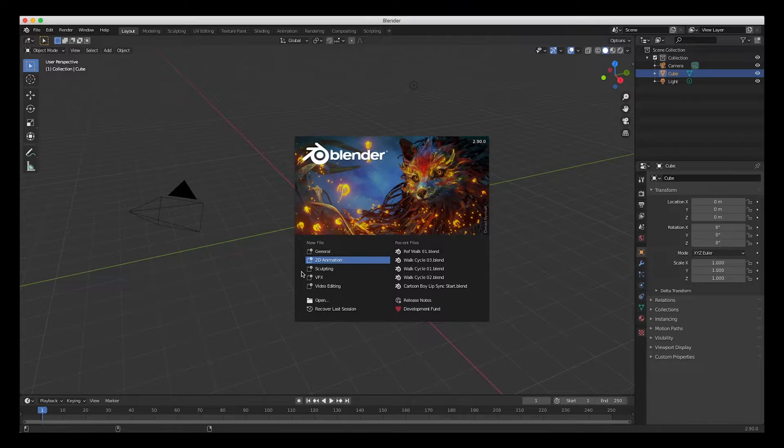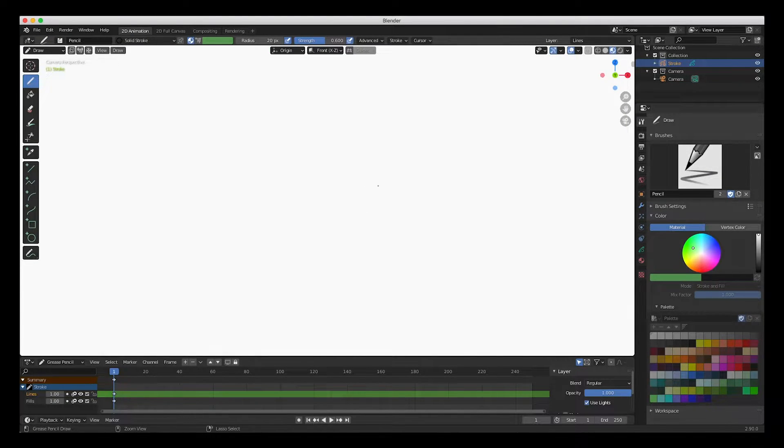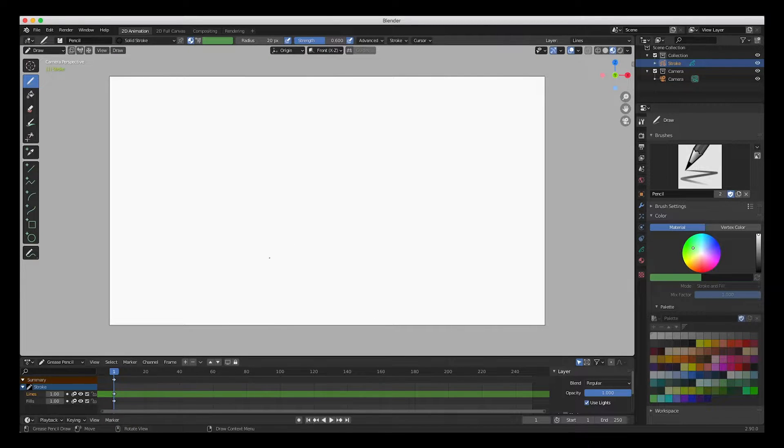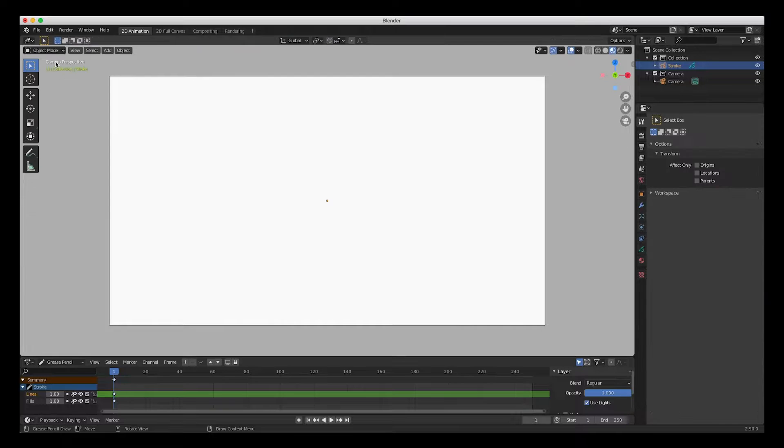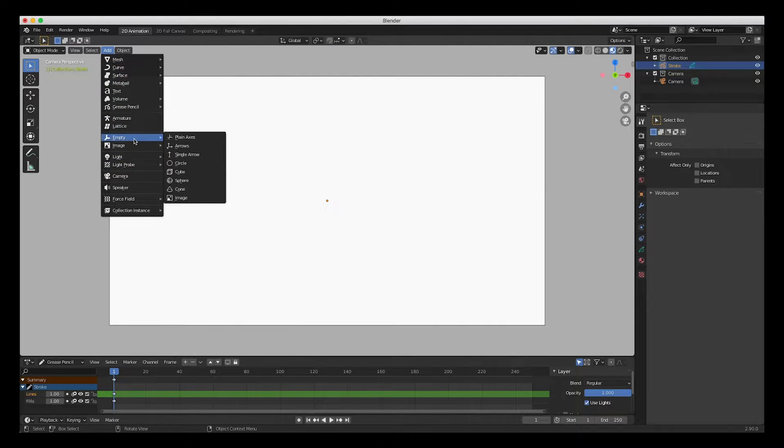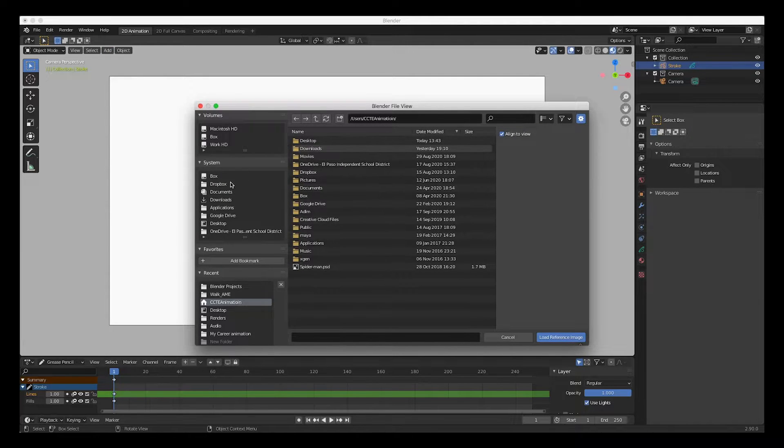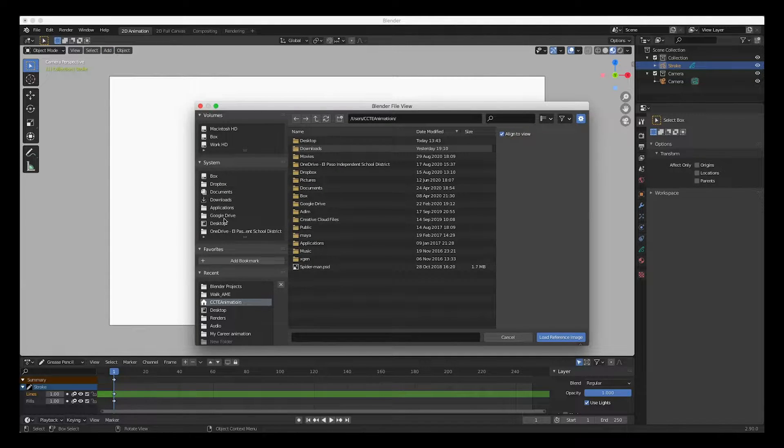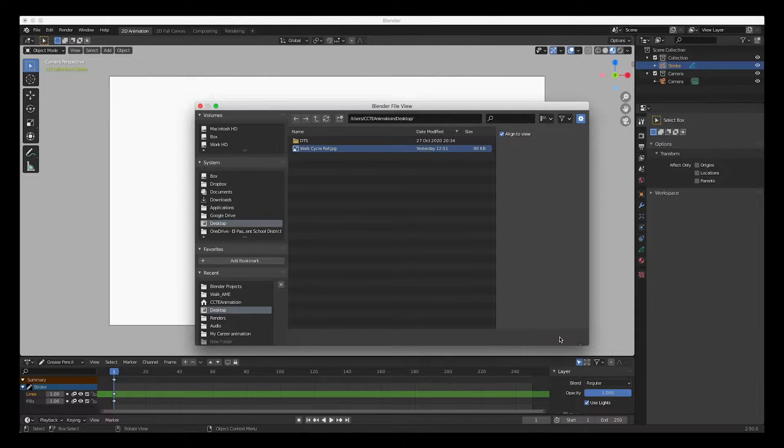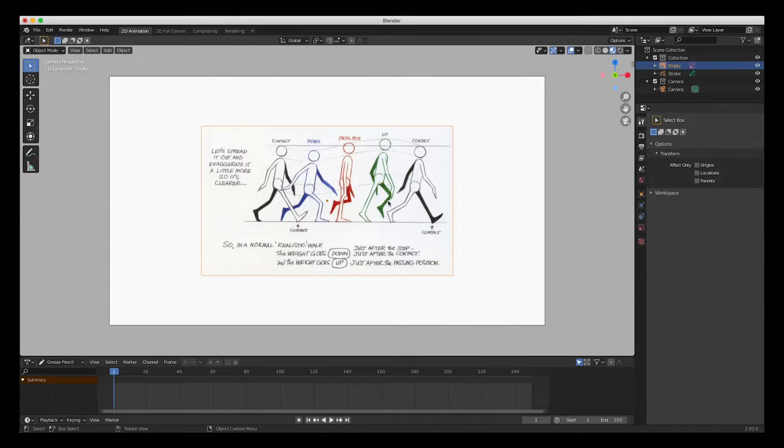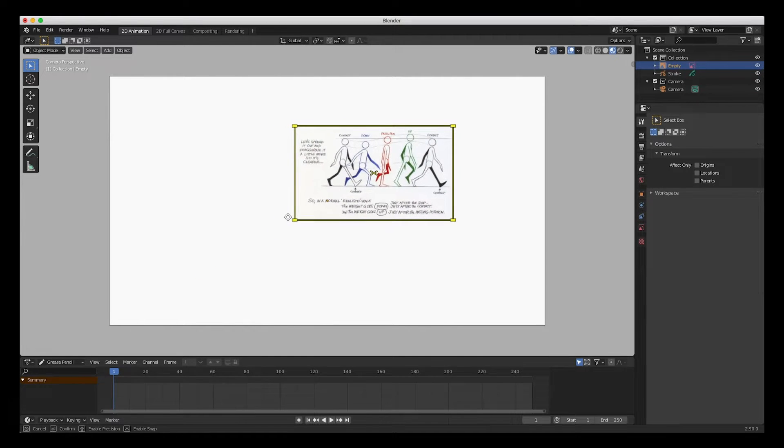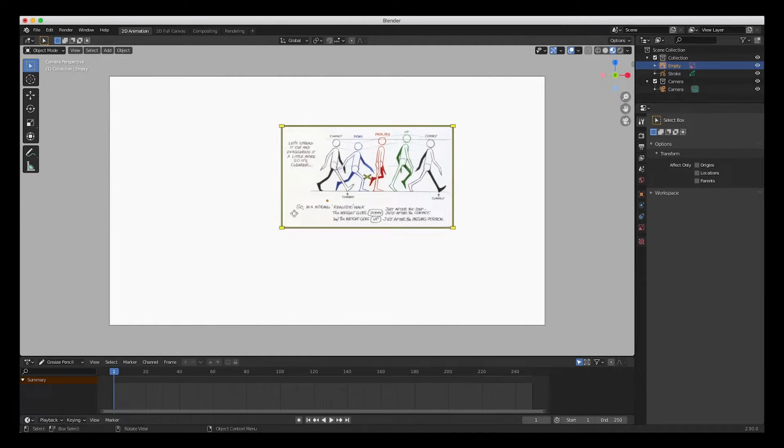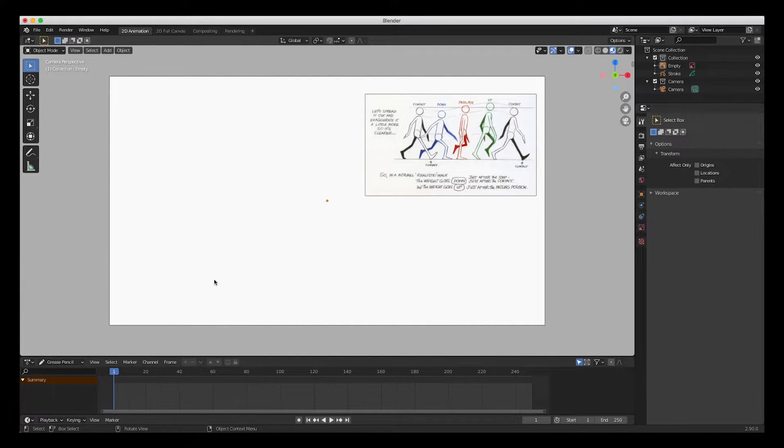I'm gonna go ahead and select 2D animation. Here's our file. I'm going to zoom out a bit and the first thing I'd like to do is bring in that reference image. So go to object mode, add image reference. I have it on my desktop, and there it is. There's my reference image. So what I'd like to do is make it a little bit smaller and then move it out of the way because we're going to draw in this area.